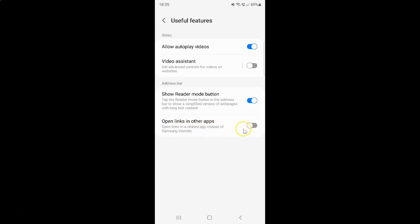To enable this toggle button, you have to tap on it so that the slider moves to the right. Let me show you. Let me tap on it. And as you see, it's now enabled.